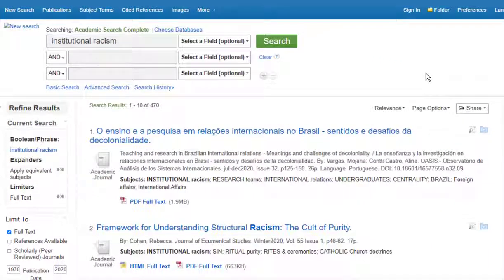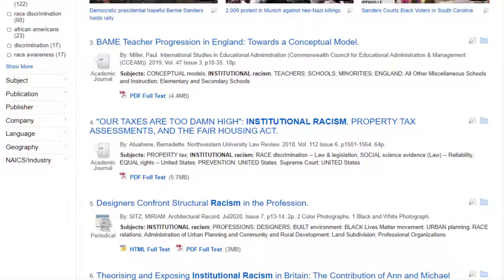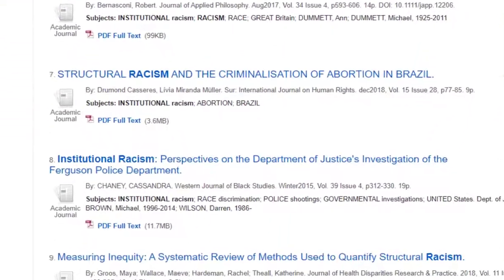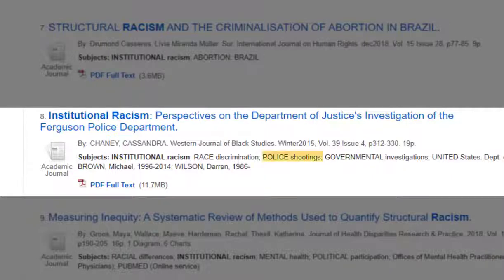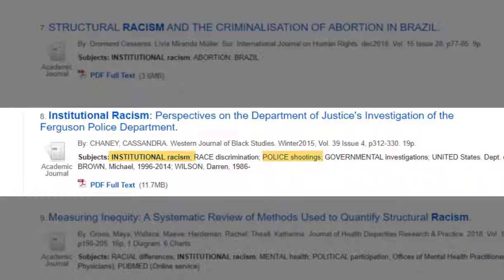What's next? We review our results. Are the titles and subjects similar to our ideas? Let's look at number 8: "Institutional racism: Perspectives on the Department of Justice's investigation of the Ferguson Police Department." This would be a great choice for a social justice issue. You can see under its subject heading the phrase "police shootings." If we went back up and added that to our search, we'd narrow our results even further to articles that have both phrases "institutional racism" and "police shootings." That's a great way to narrow your topic and write on something very specific, something that professors love.